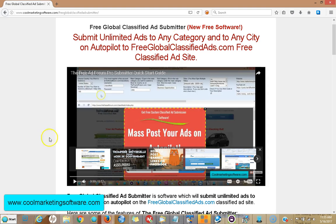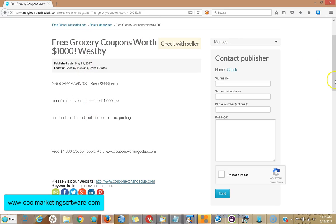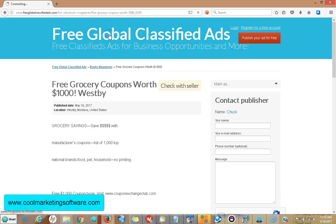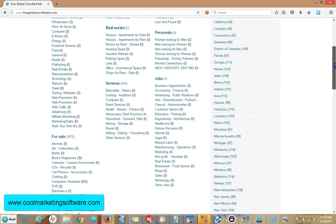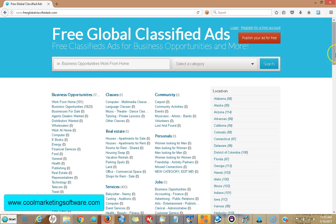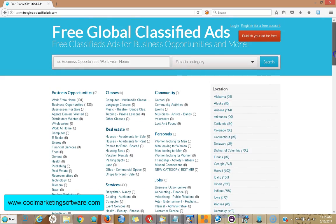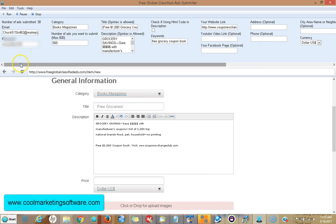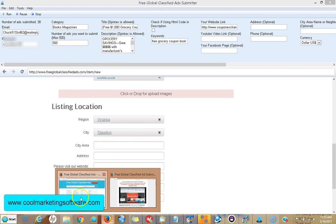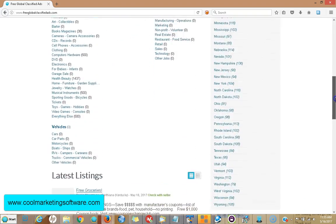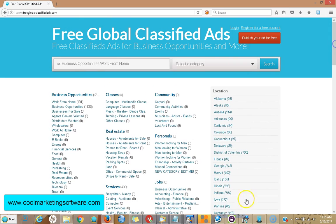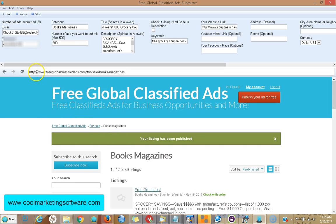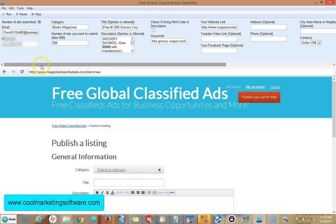Now what does this software do? It submits to freeglobalclassifiedads.com and you could submit to any category. We have lots of business opportunity categories you could submit to, and it'll submit up to 500 ads at a time per session. That will alternate to different cities in the USA — we've got all these cities, all these states. It'll alternate in different cities on the site so you can get your ad in all the cities in the USA. We're going to be adding other countries later, but right now it is USA, which is the most popular.